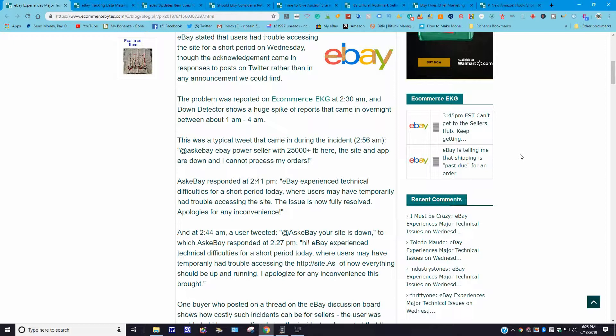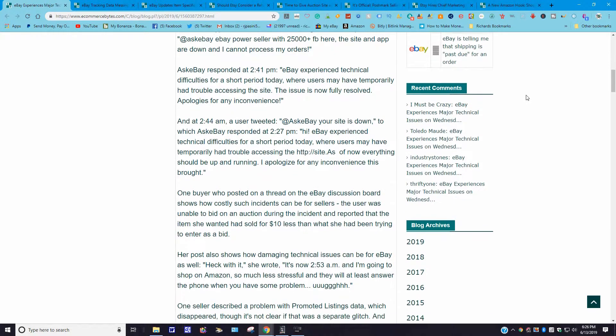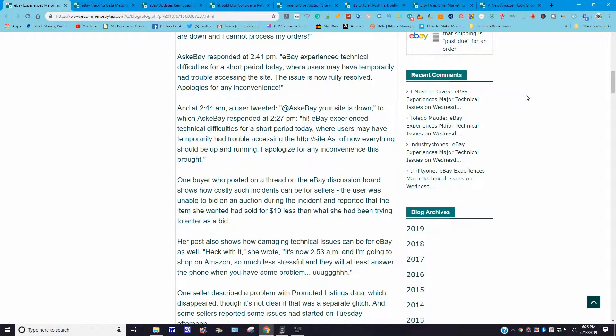This was a typical tweet that came in during the incident at 2:56 a.m.: "eBay power seller with 25,000 plus on Facebook here. The site and the app went down. I cannot process my orders." Ask eBay responded at 2:41 p.m.: "eBay experienced technical difficulties for a short period today where users may have temporarily had trouble accessing the site. The issue is now fully resolved. Apologies for any inconvenience."